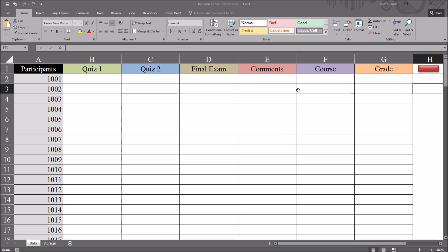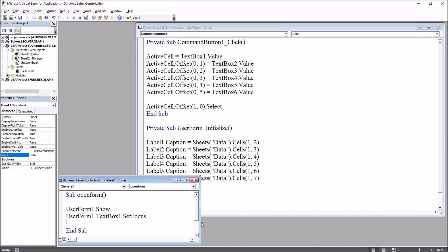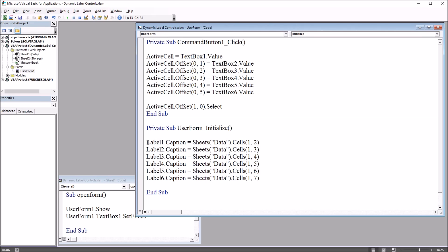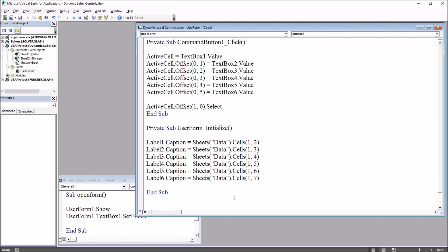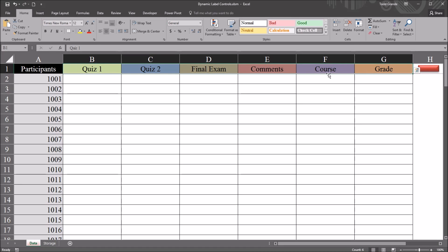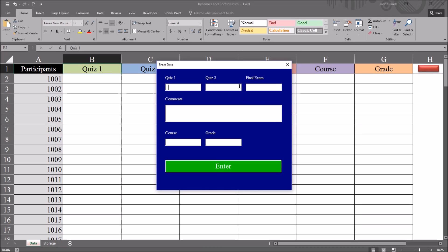There are a couple of ways to do this. Moving back to the Visual Basic Editor, the way I have it configured here under UserForm_Initialize, each label caption is set to the corresponding cell. This may be an acceptable method if you only have a few label captions to set, or if the variable names are scattered throughout the worksheet. However, in this situation all of the variable names are in the same row, so we can use a loop to populate the label captions on the user form.